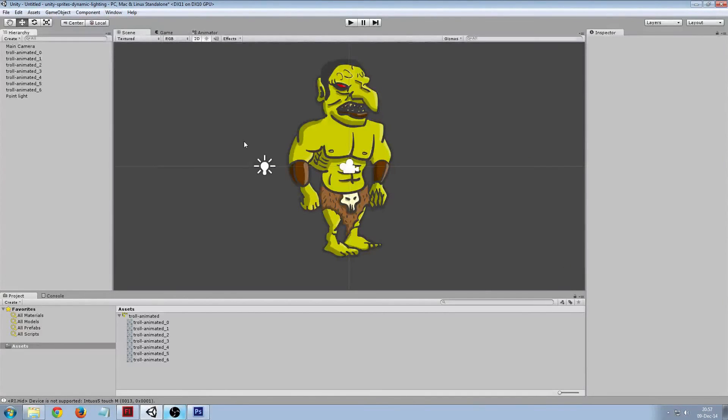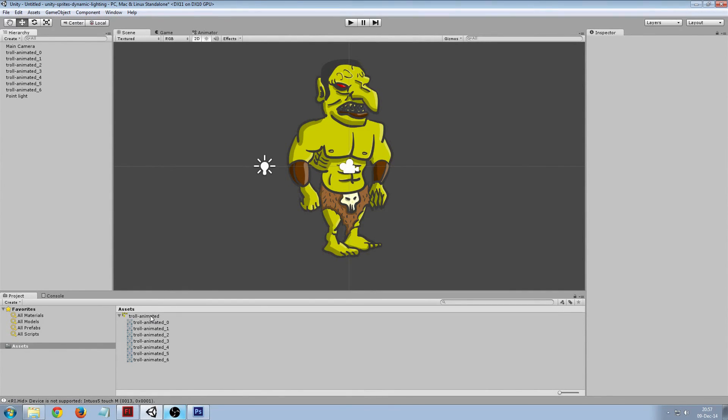So to get lighting on our sprite we're gonna have to create a normal map but we can construct it from a height map or a bump map. So that will just be a grayscale image of the sprite with all the heights of the components of the sprite specified.